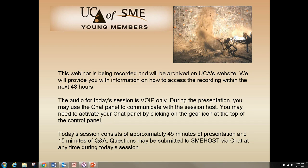The UCA Young Members Group is a standing committee of the UCA of SME that consists of professionals of all ages who strive to attract and develop engineers and construction professionals 35 and under. Each month we put on a free webinar on various tunneling topics available to interested parties of all ages. Today, Charles Hanskat will be presenting an introduction to shotcrete titled, Shotcrete Today, Not Your Father's Gunite.